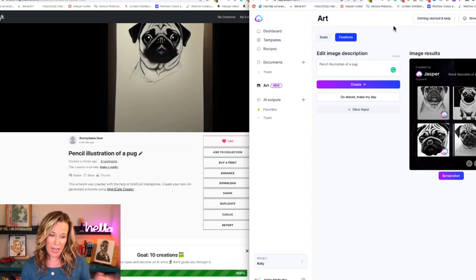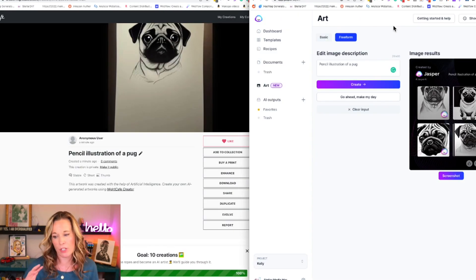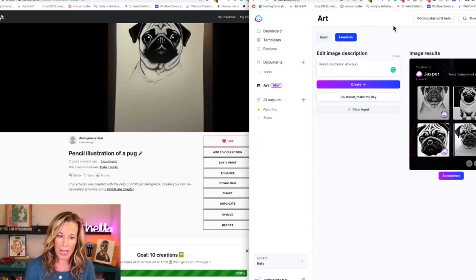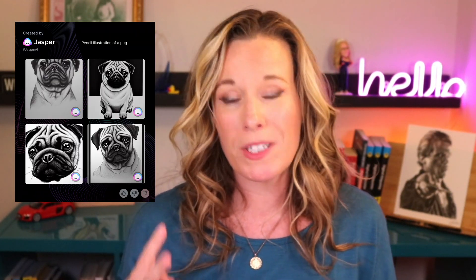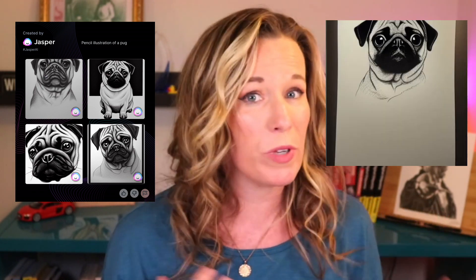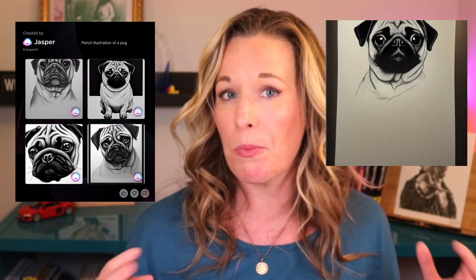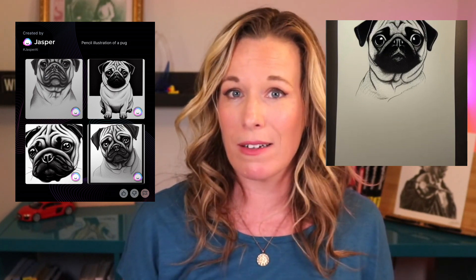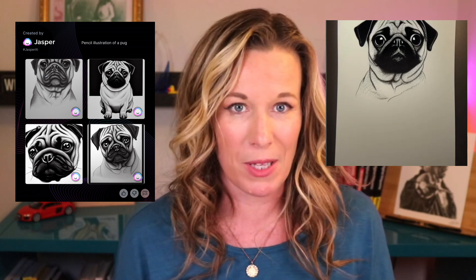You can see here, we have Night Cafe on one side and Jasper on the other side. Personally, I like the output from Jasper — I like that you get four different options. The Night Cafe one was really a great output for such a simple prompt, but I want to hear from you. Which one do you like better? Let me know down in the comments below.